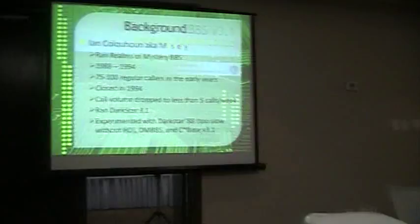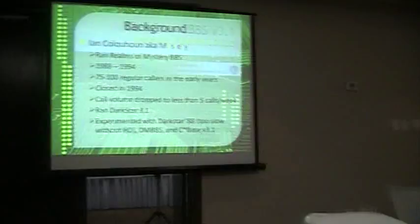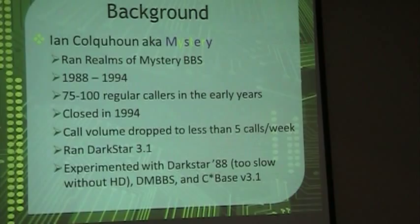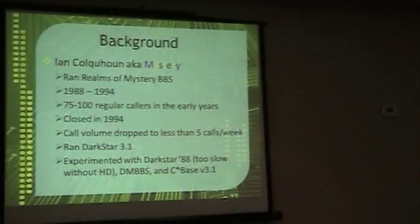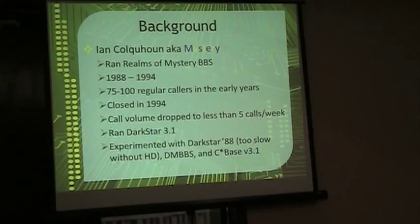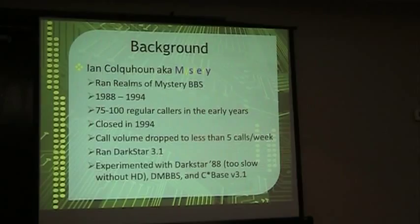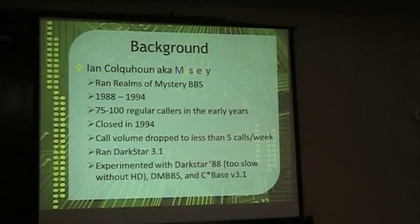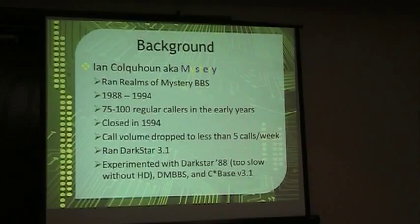Anyways, I used to run a BBS called Realms of Mystery from about 88 to 94. I had about 75 to 100 regular callers. It wasn't as high as some other BBSs because I got caught up in the 416-905 split, and when I became a 905 number, suddenly half my callers disappeared because they couldn't figure out how to put 905 in front of the number anymore. I finally closed it up in 1994.